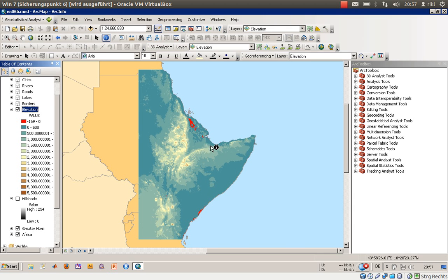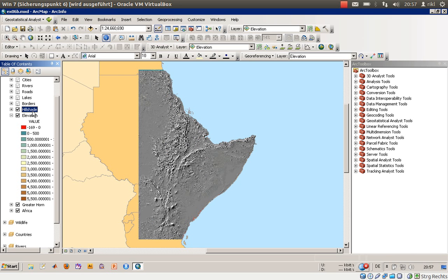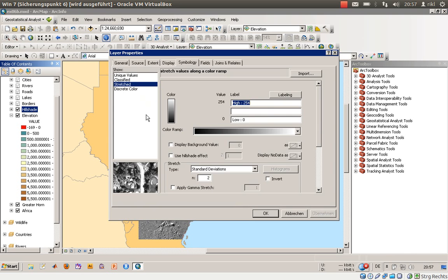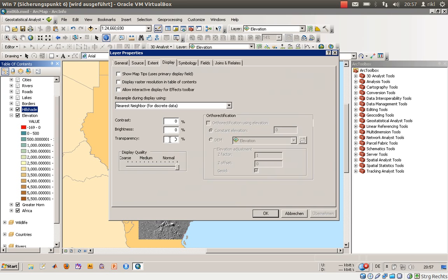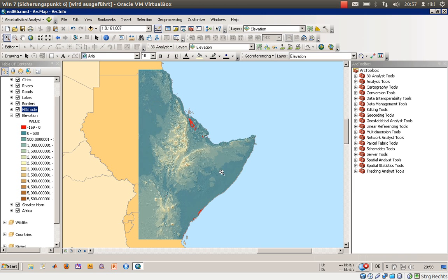Just click OK and you have the areas that are below sea level highlighted. Now I will add the hill shade layer above it and set the display transparency back to 70%. This gives a really good representation of height values.